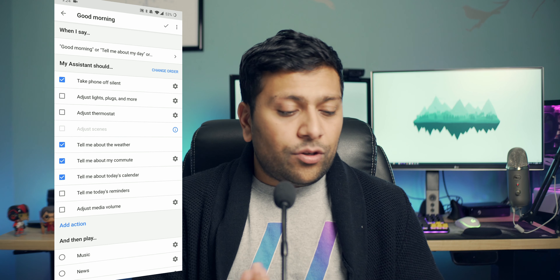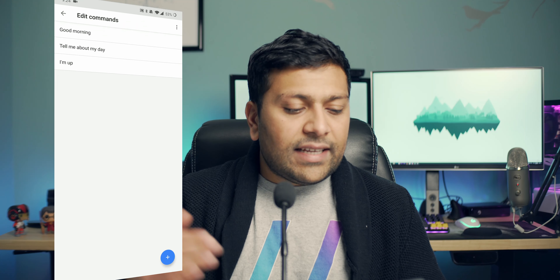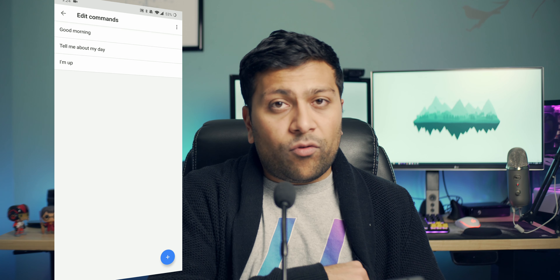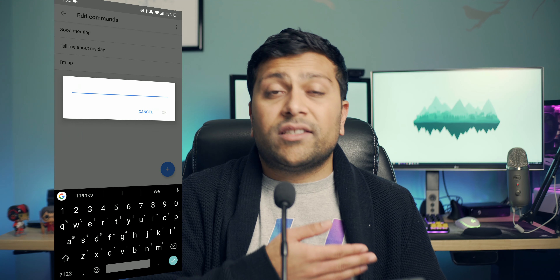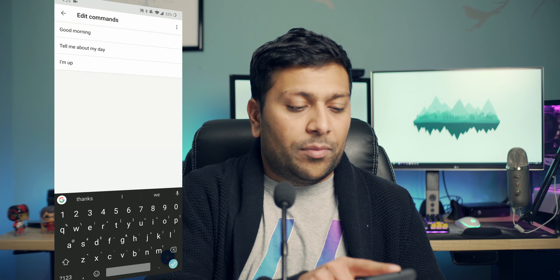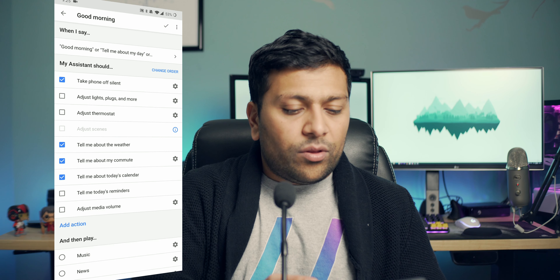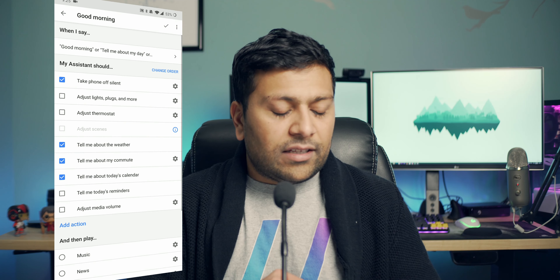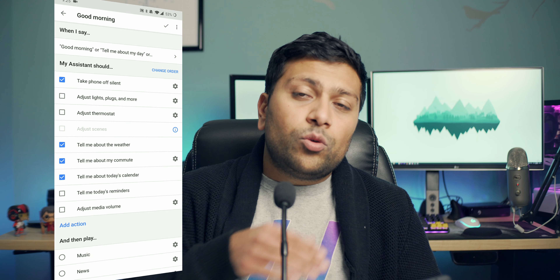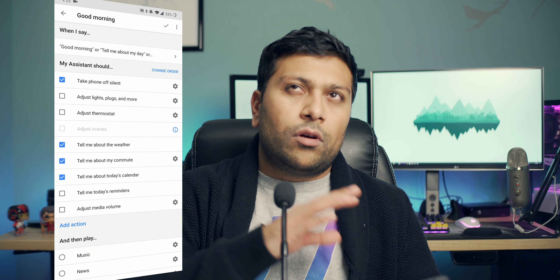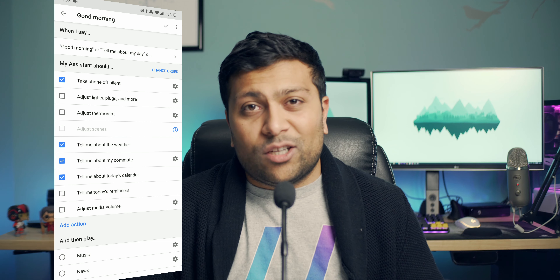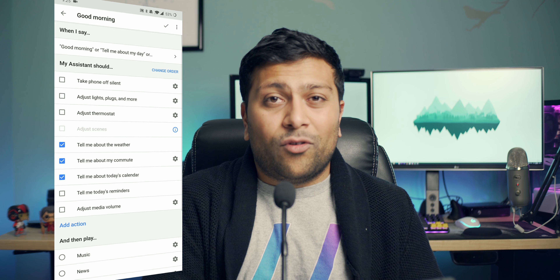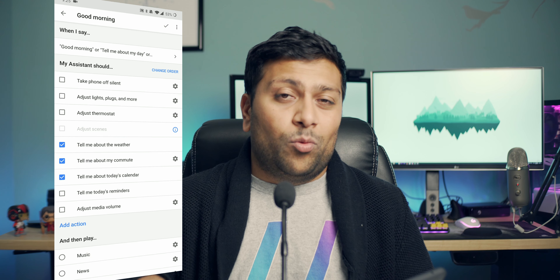Let's take a look at 'good morning' — the one most people know about. Inside of here, you'll see a list of things it can do. At the top is the trigger phrases: when you say 'good morning,' 'tell me about my day,' or 'I'm up,' Google will perform these actions. You can also add other phrases to this list. The first action is to take your phone off silent — if you perform this on your phone, it will take it off silent; otherwise, Google Home will tell you it can't do that. I'm going to turn that one off since I usually perform routines on my Google Home.